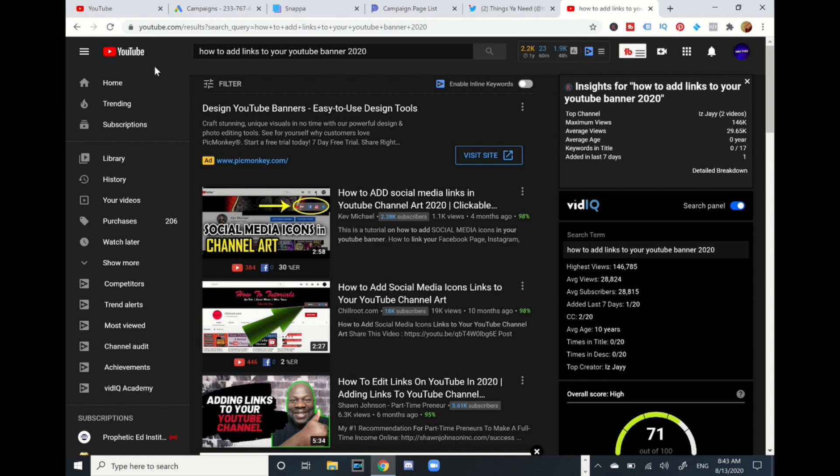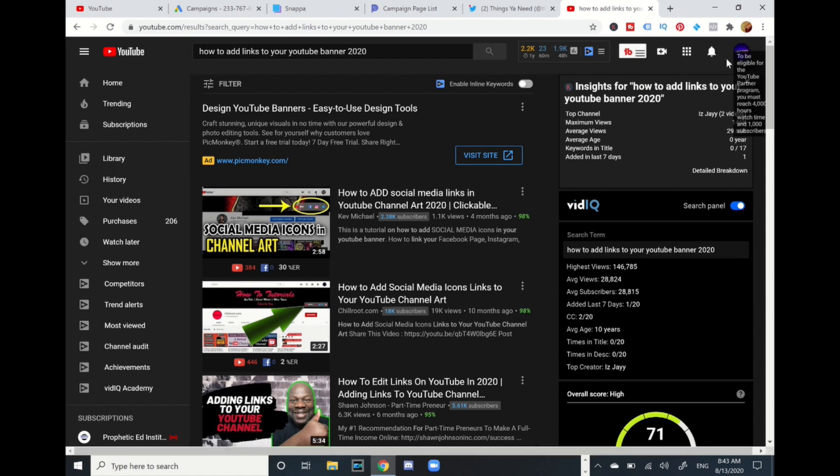They can go to a funnel, they could go to your Twitter or Instagram. So I'm going to share with you how to add those links to your YouTube banner. Alright so let's get started.